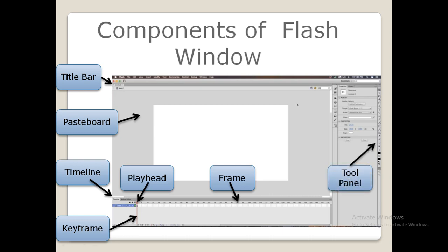Next, coming to the tools panel. This panel contains various tools that help you in drawing, painting, selecting and modifying text and graphic objects. It also lets you change the view of the stage.